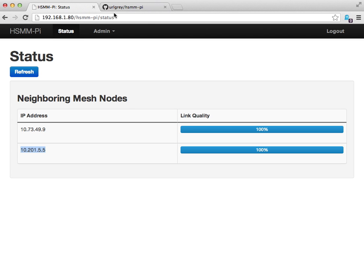I think that kind of sums it up. I hope that you have a chance to test out the HSMM PI project and be sure to relay any feedback to me. This is Scott Kidder, KK6DCI, out.